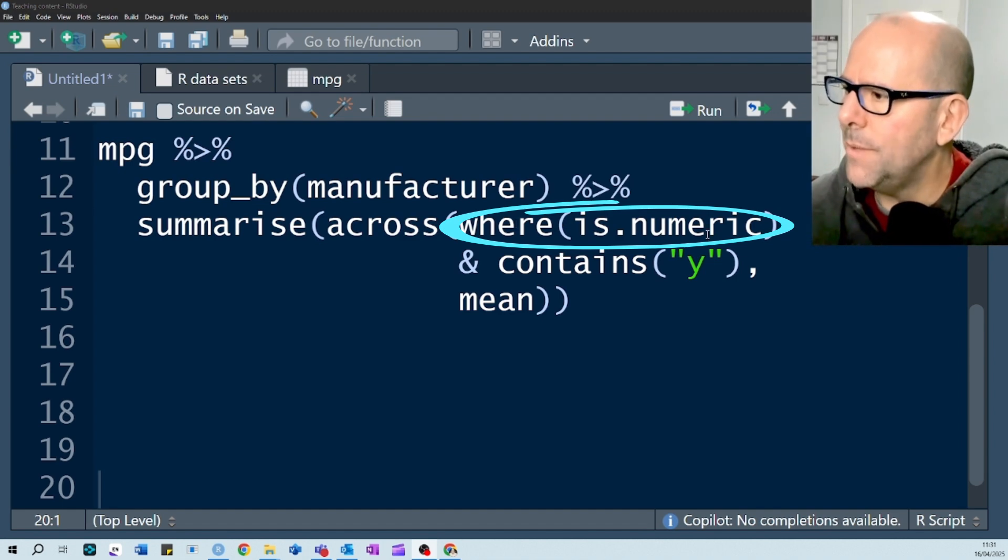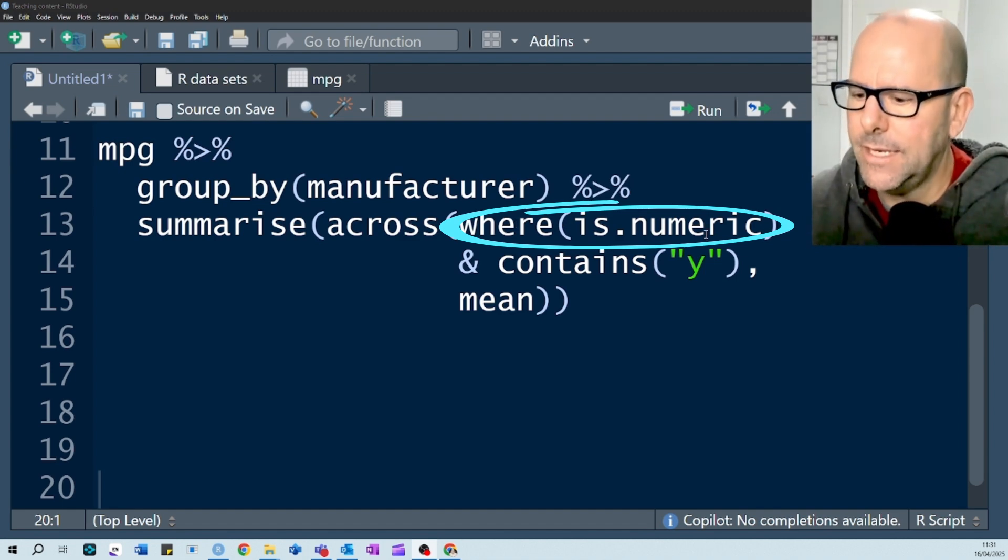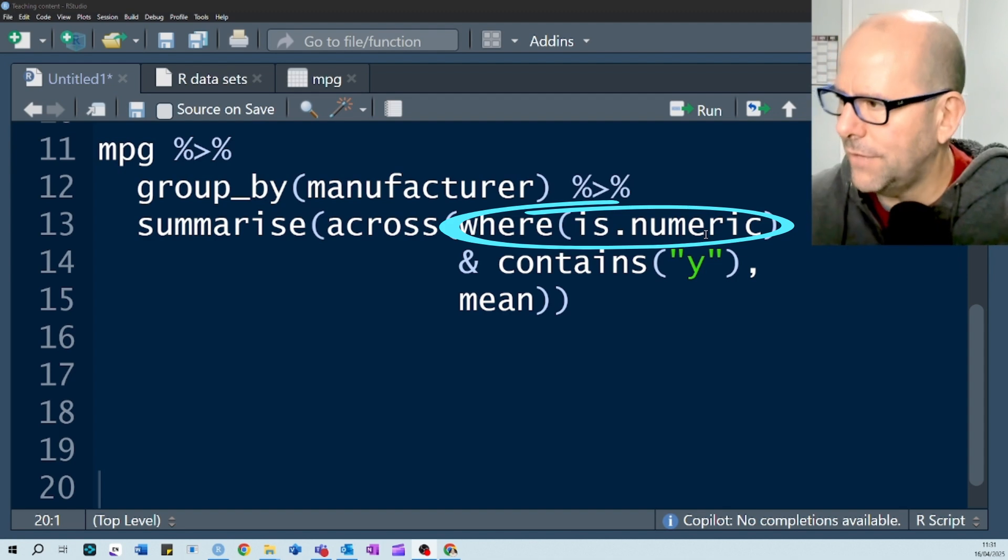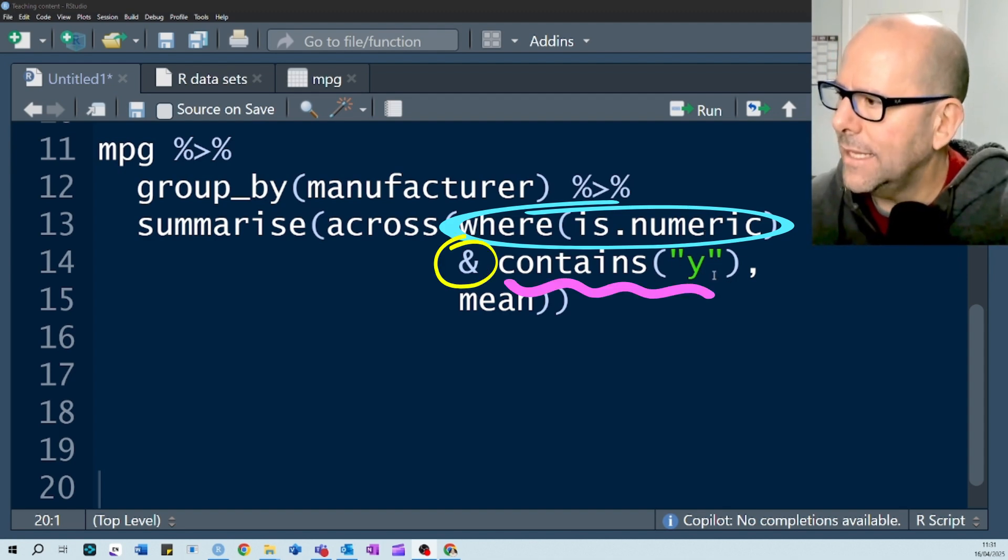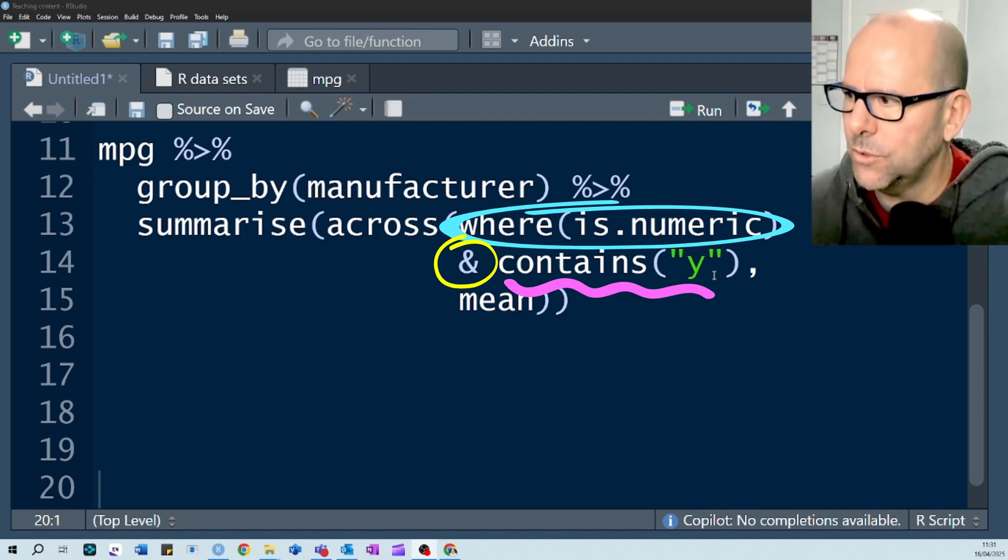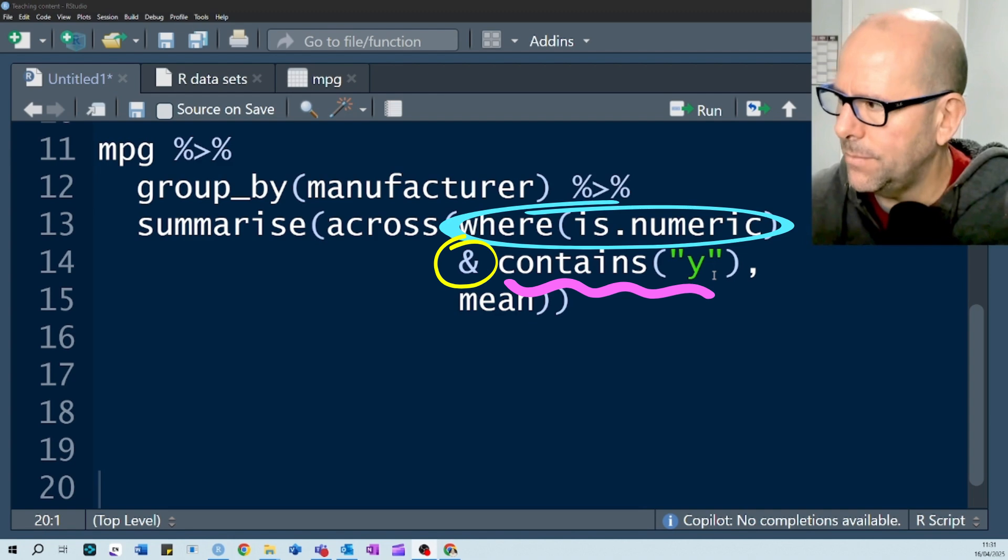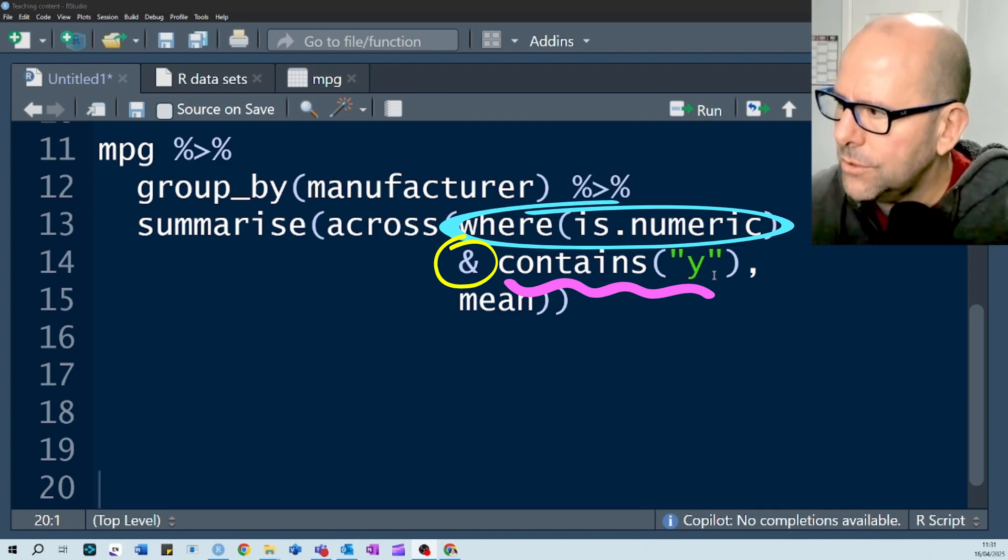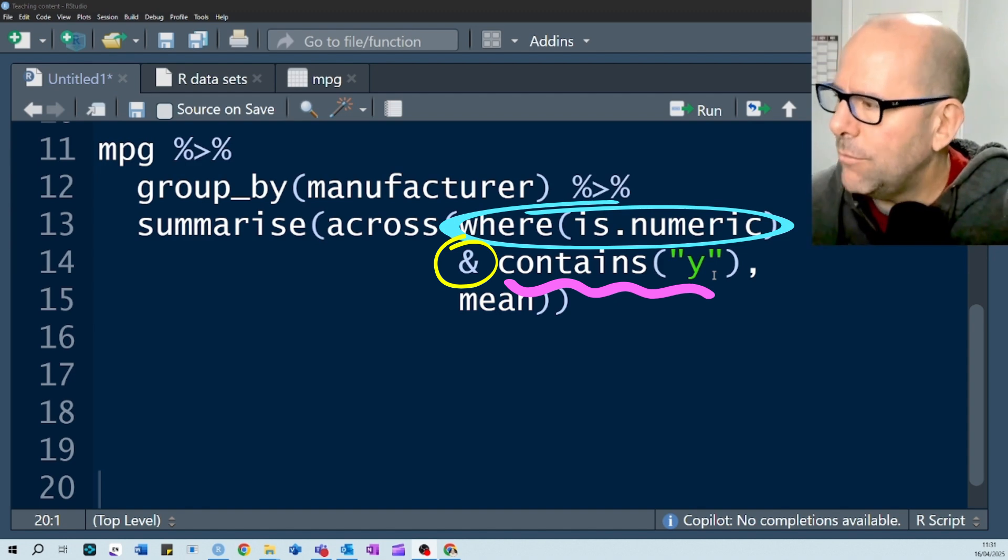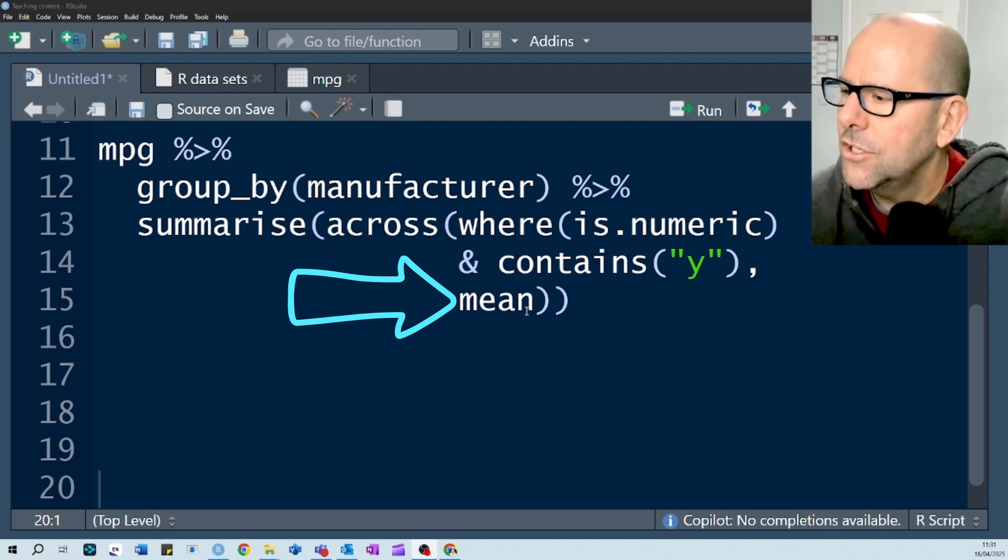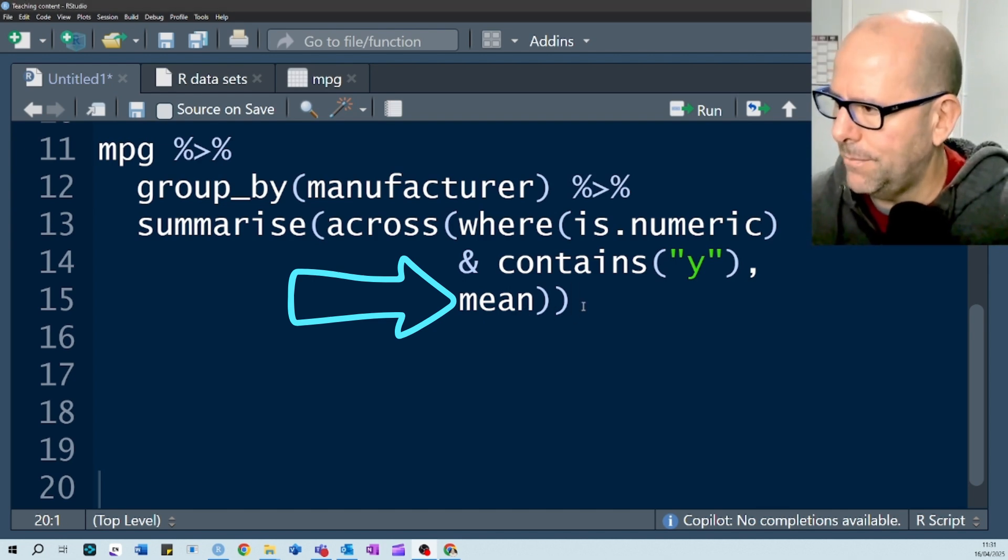We're saying where is numeric. In other words, first of all, it's going to select variables where the class of that variable is numeric and contains y. So now it's going to say, I only want variables where both of these criteria are met. So the variable must first of all be a numeric variable, and it must also contain the letter y in the name of the variable. And wherever that is applied, I want the function mean to be applied to each observation within that variable.